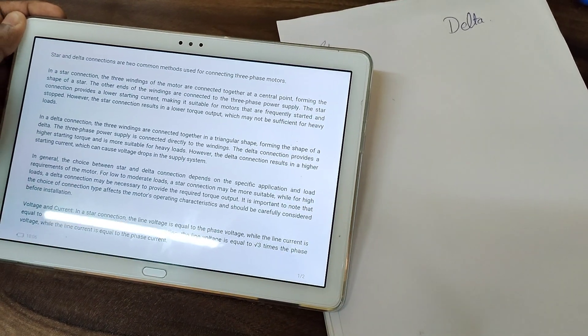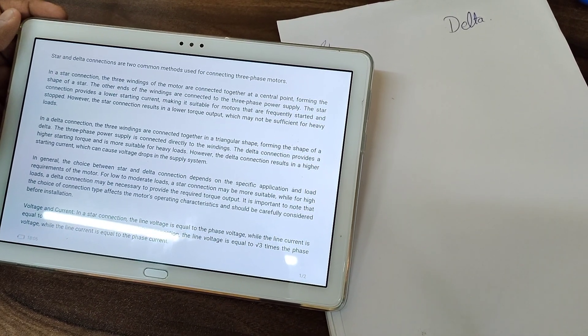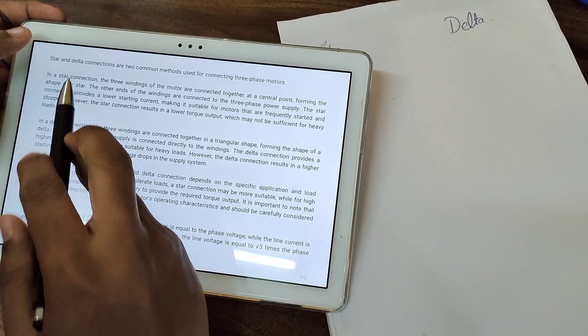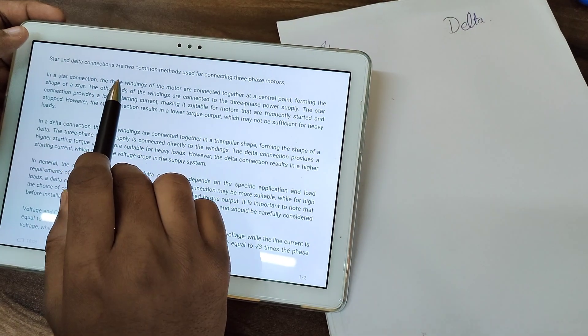Hello, welcome to my YouTube channel. Today we will see what the difference is between star and delta connections.